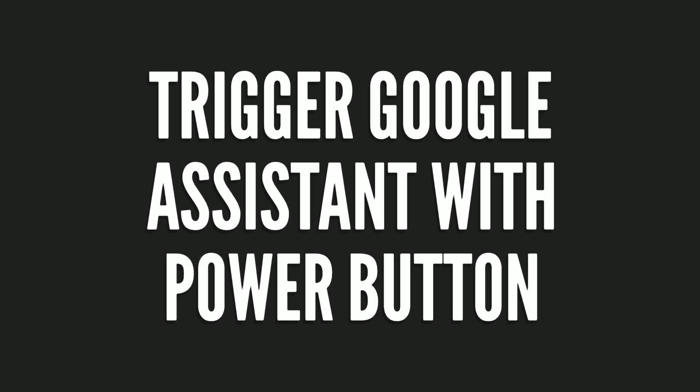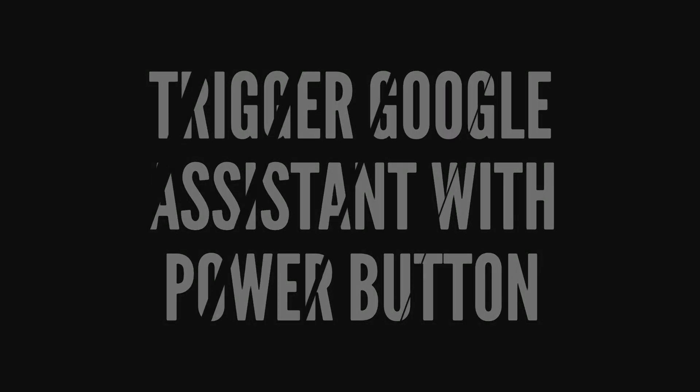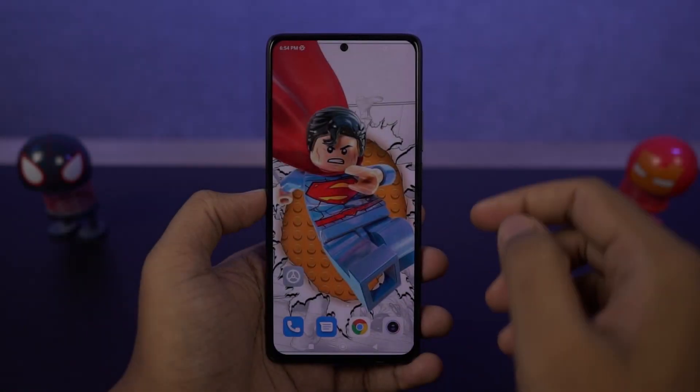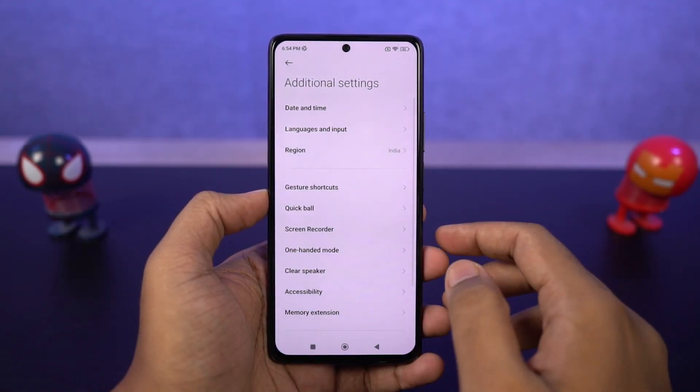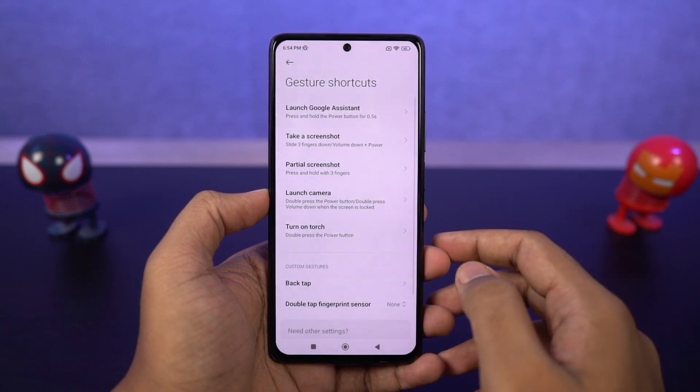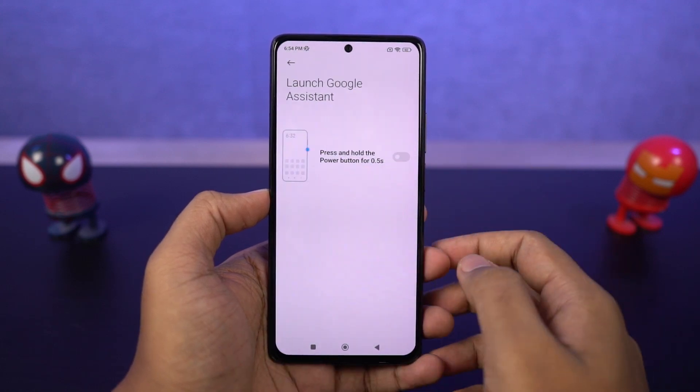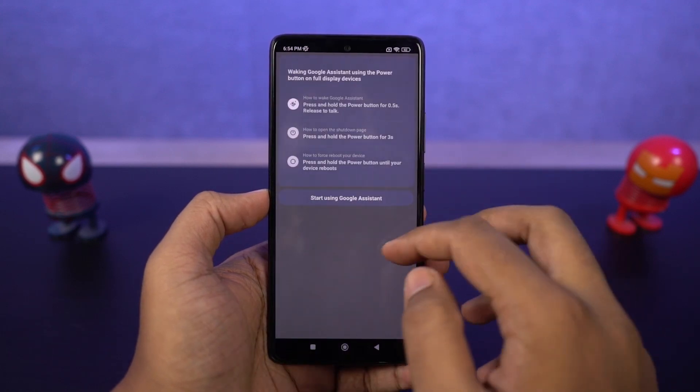We can also trigger Google Assistant by just using the power button. You just need to enable this toggle and then press and hold the power button to trigger Google Assistant.